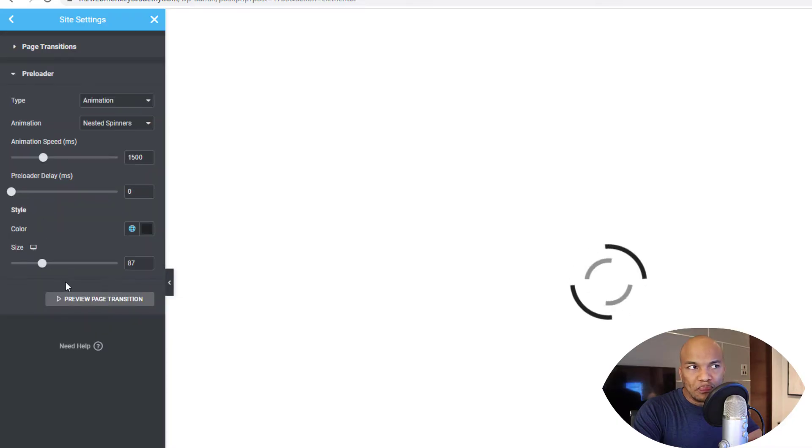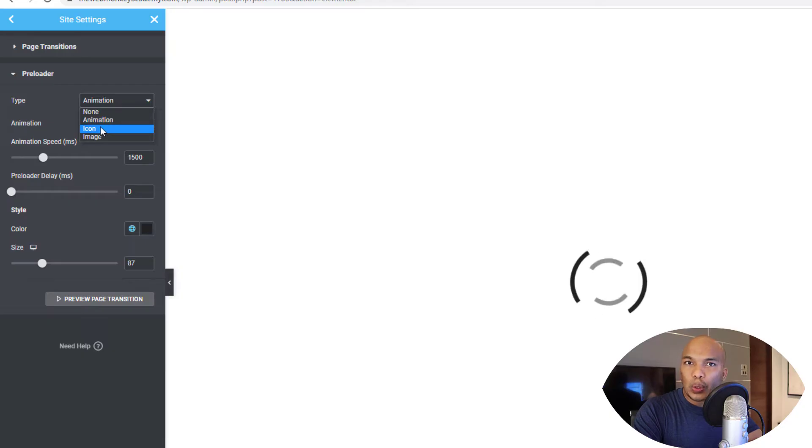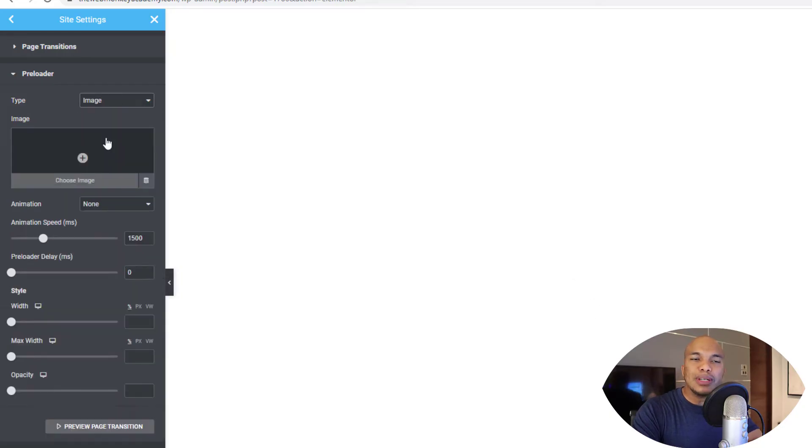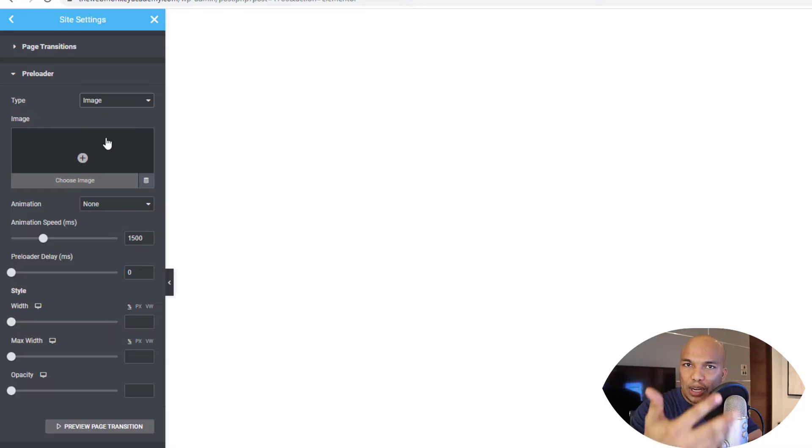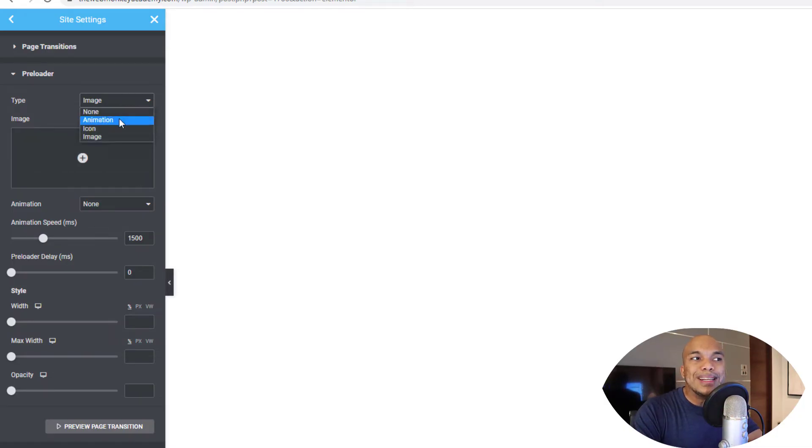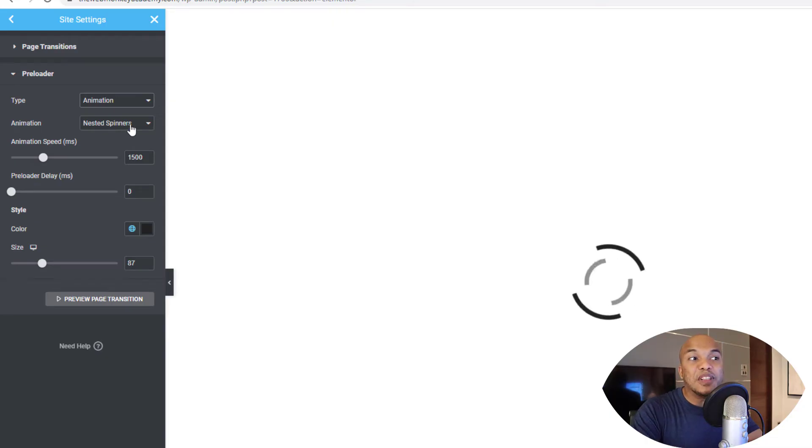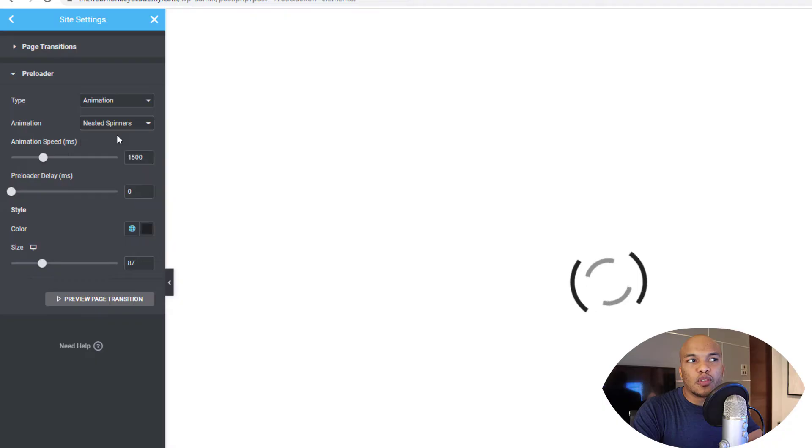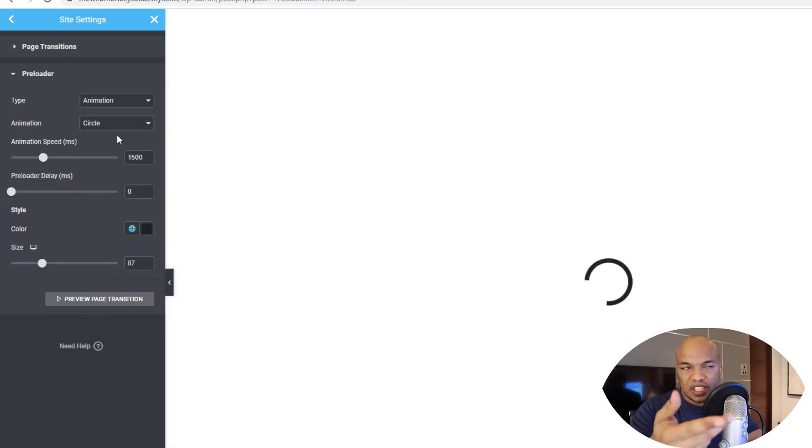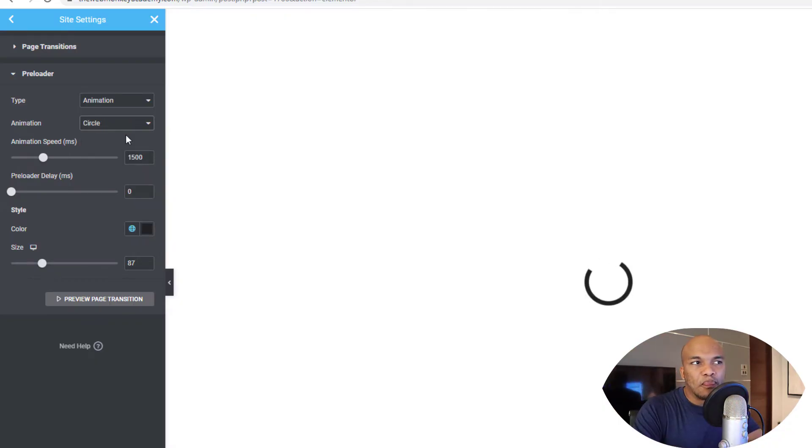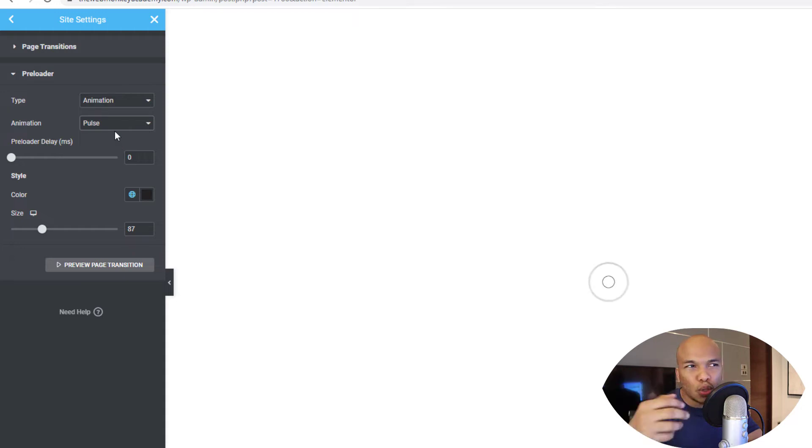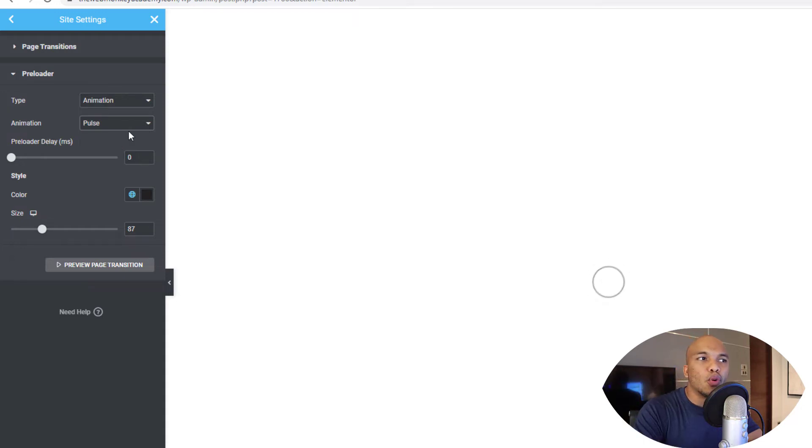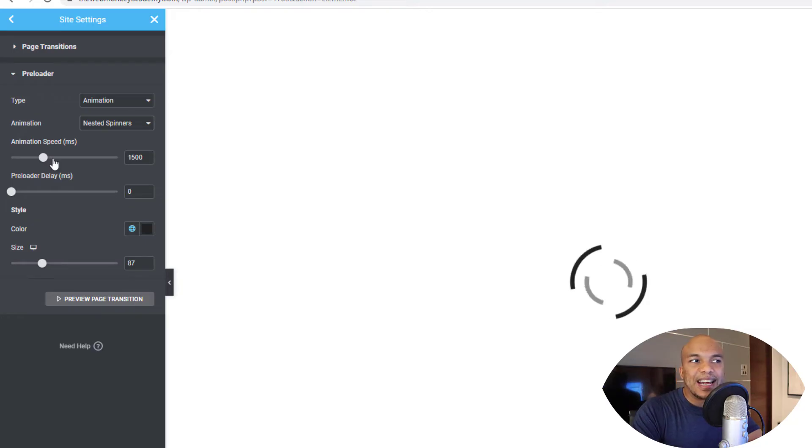And then right in here, down here, you have the preloader. You have different types. You have the animation, icon, and image. So you could use an image as an example. You simply choose image and then you add your image. Very straightforward. Personally, I go with the animations and then on the animation, you have different types. The one I'm using right here is the nested spinners, but you've got stuff like circle, for example, and you can see the preview right there. You've got circle, you've got pulse and so on. Just choose whichever one that you want to work with.